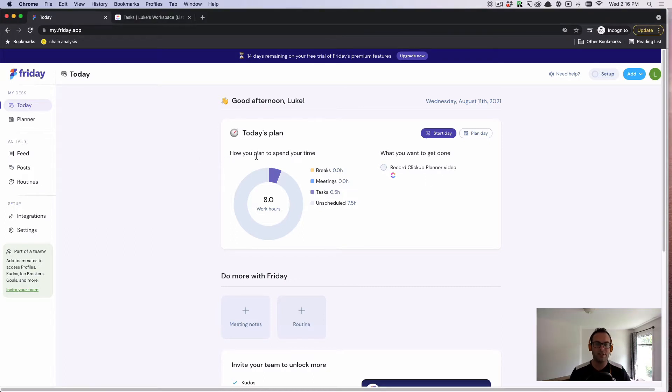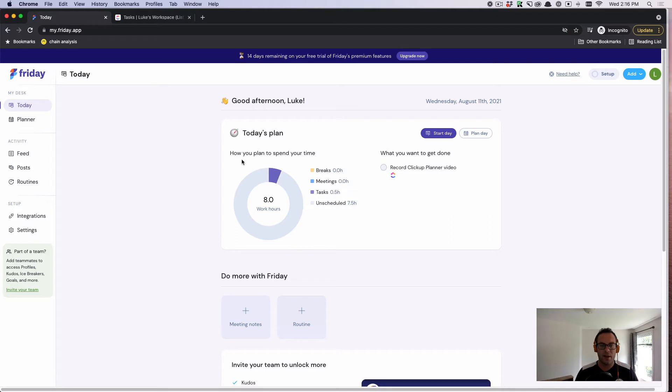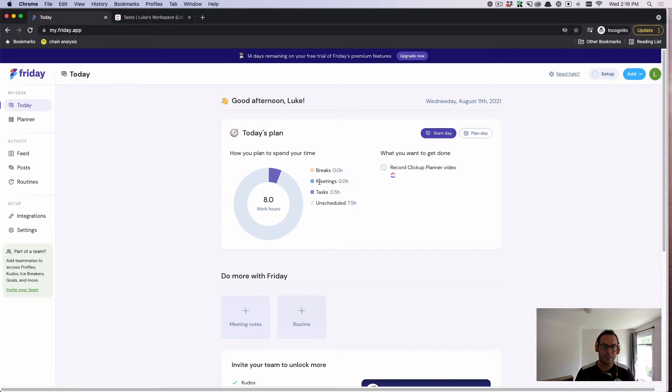What you can see here, and this is a sample account, is that I have a breakdown of how much time I'm going to spend today, whether it's breaks, meetings, or tasks. And if I want, I can plan my day with the Friday planner.